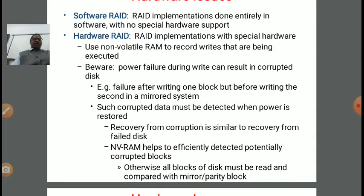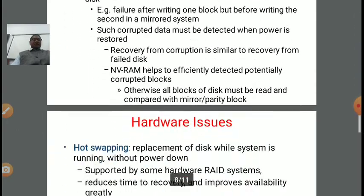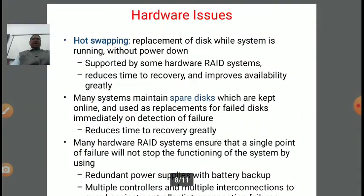Otherwise, all blocks of a disk must be read and compared with the mirror or parity block. These are the points about hardware RAID. In hardware, hot swapping is an important concept — it means the replacement of a disk while the system is running without powering down. It is supported by some hardware RAID systems and reduces recovery time and improves availability. Many systems maintain spare disks kept online, used as replacement for a failed disk immediately on detection of failure.